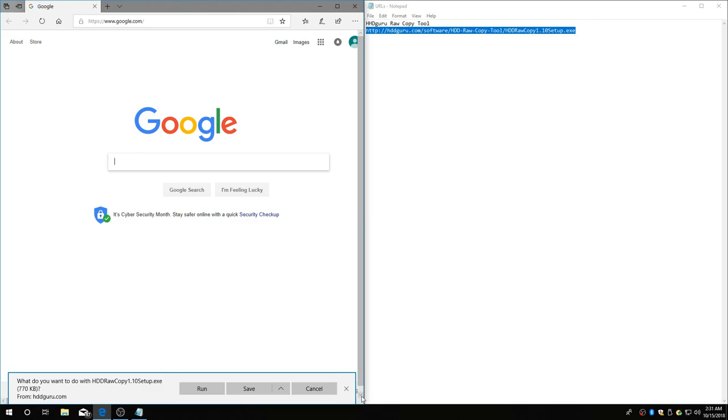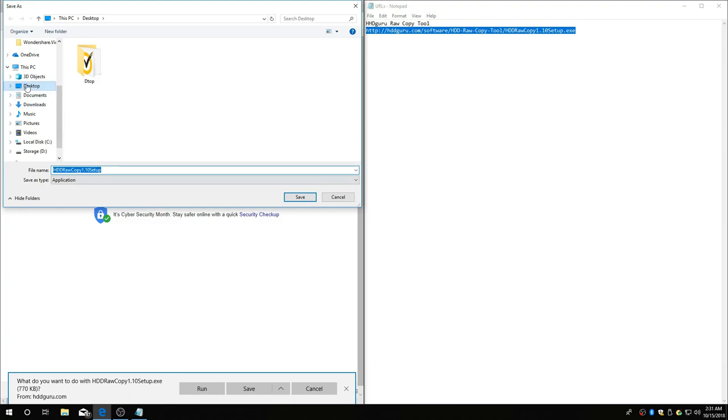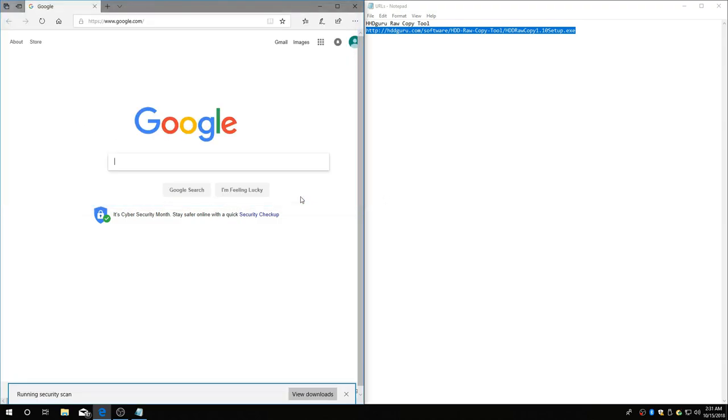Hit enter. You'll see this little screen pop up. I'm going to save as to my desktop. It'll just be easier to get to. Save it. It's ready to roll.